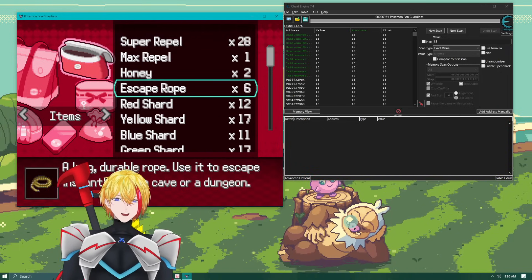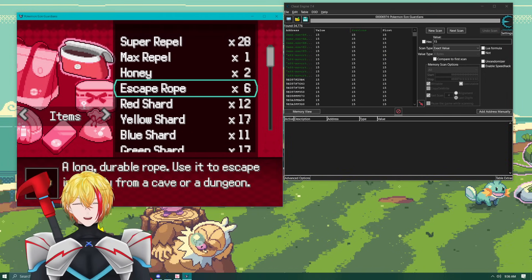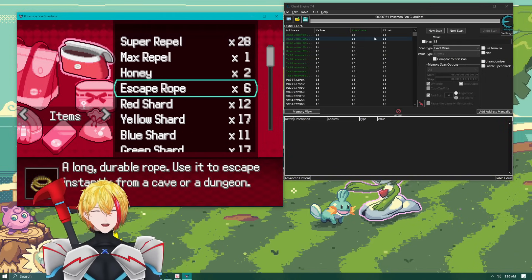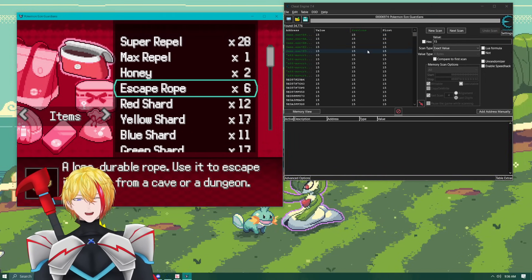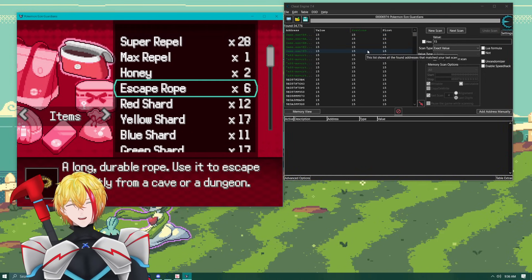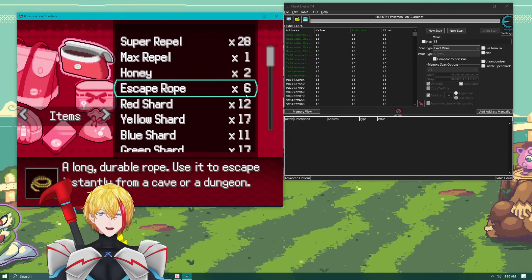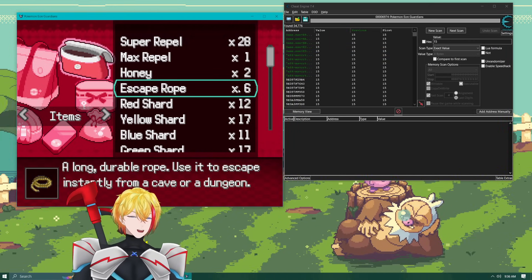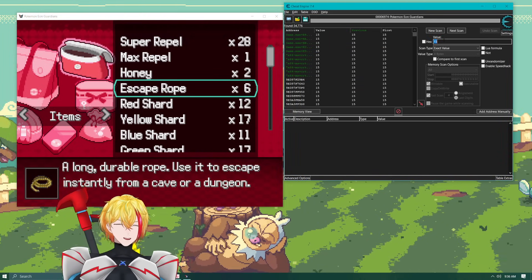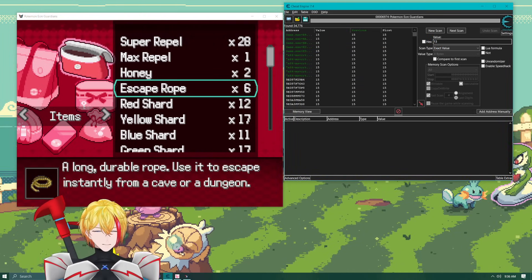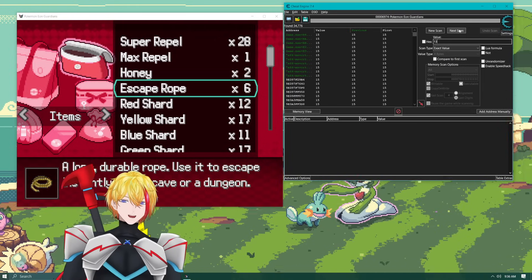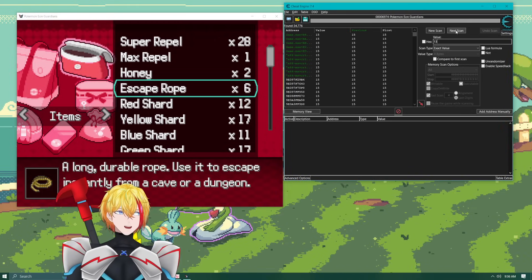So now we've got six. So what this does essentially is going to find the value that was changed that had 15 and now it's moved down to a different number. So six times two, 12 plus one, 13. And what you're going to do and this is very important is you want to hit next scan.